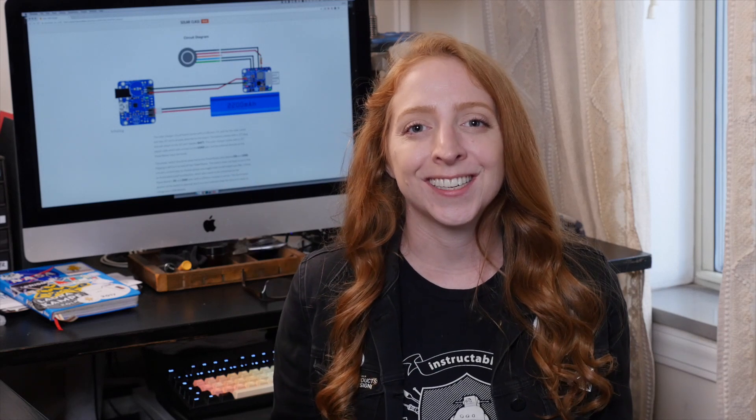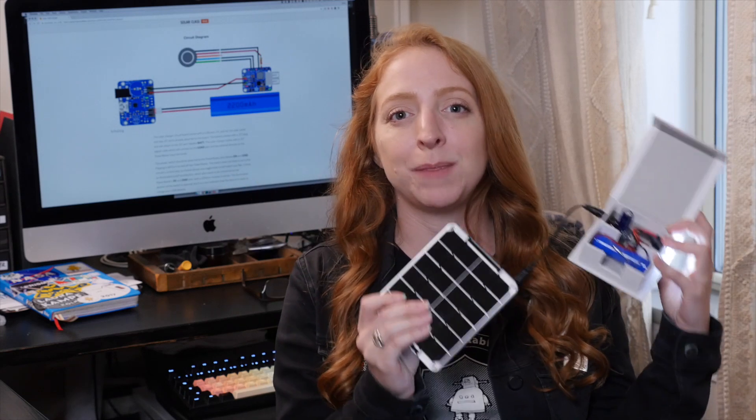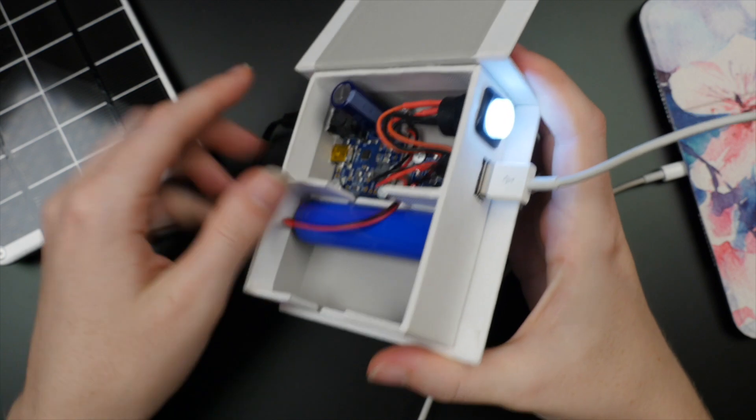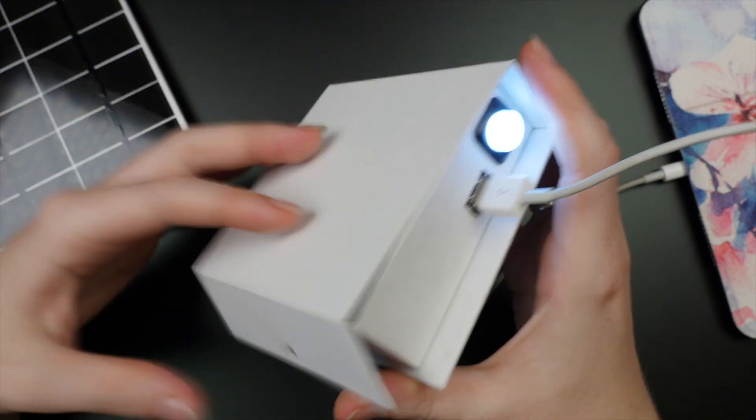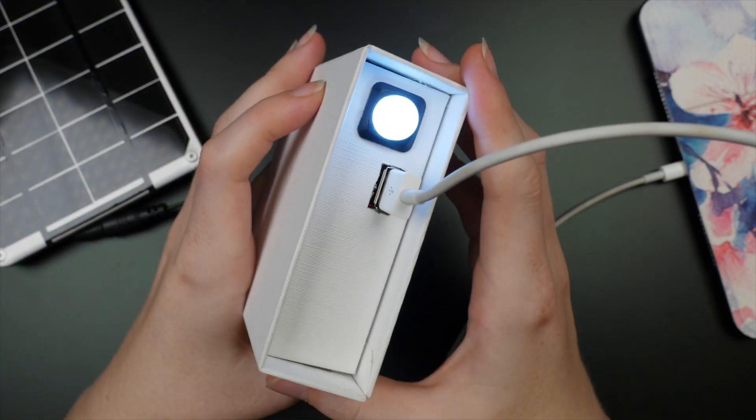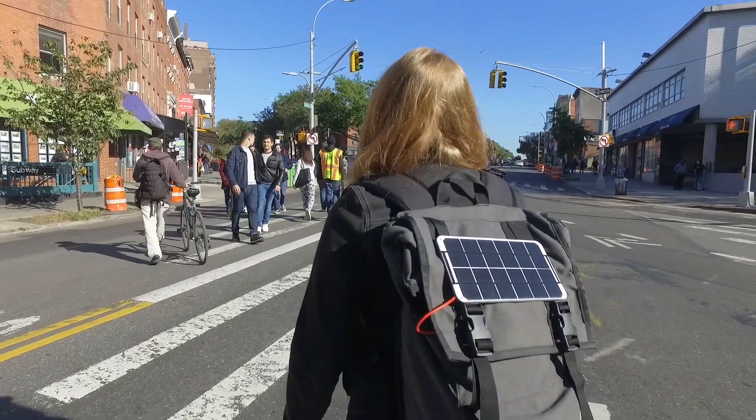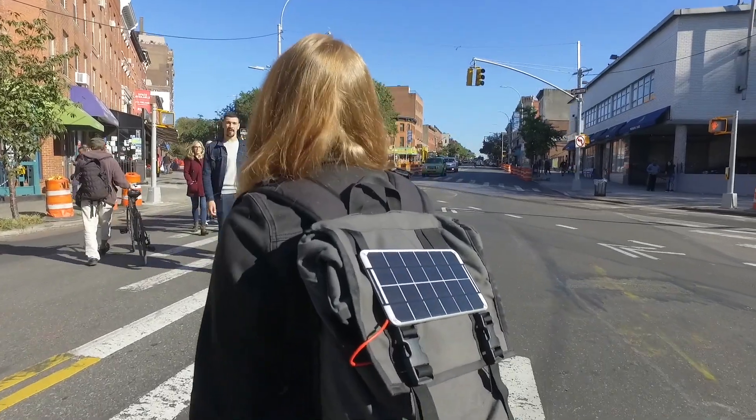Hey, it's Becky Stern here. Today we're making a solar-powered USB backup battery. This simple soldering project will charge your phone or tablet. It's perfect for camping or the next time the power goes out. Let's get started.